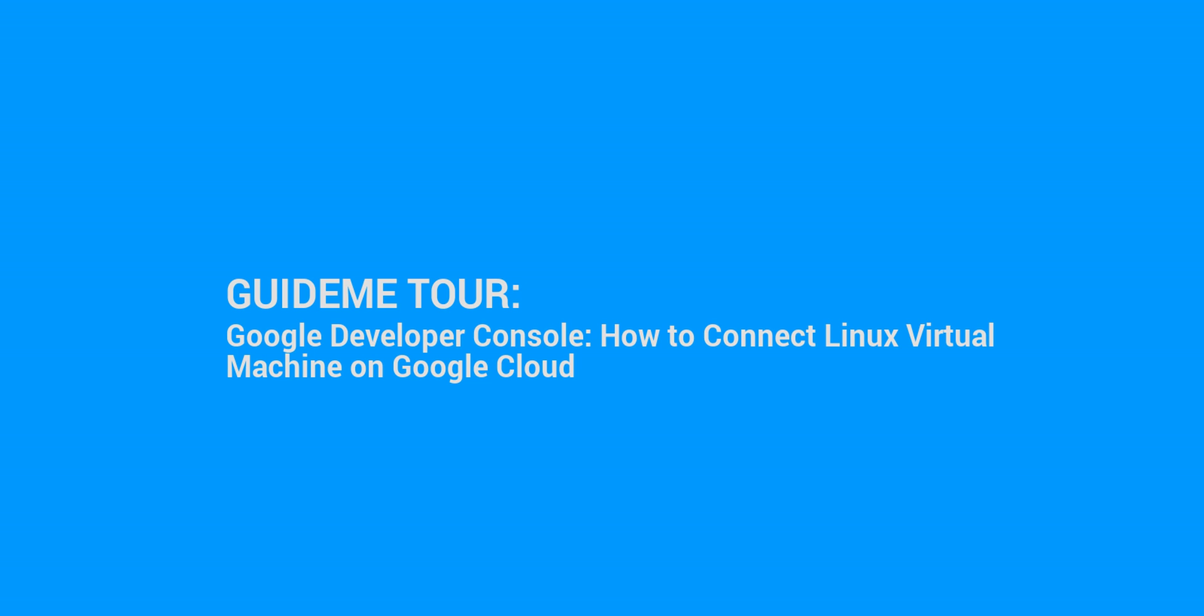Welcome to GuideMe.io, let's learn Google Developer Console, How to Connect Linux Virtual Machine on Google Cloud.